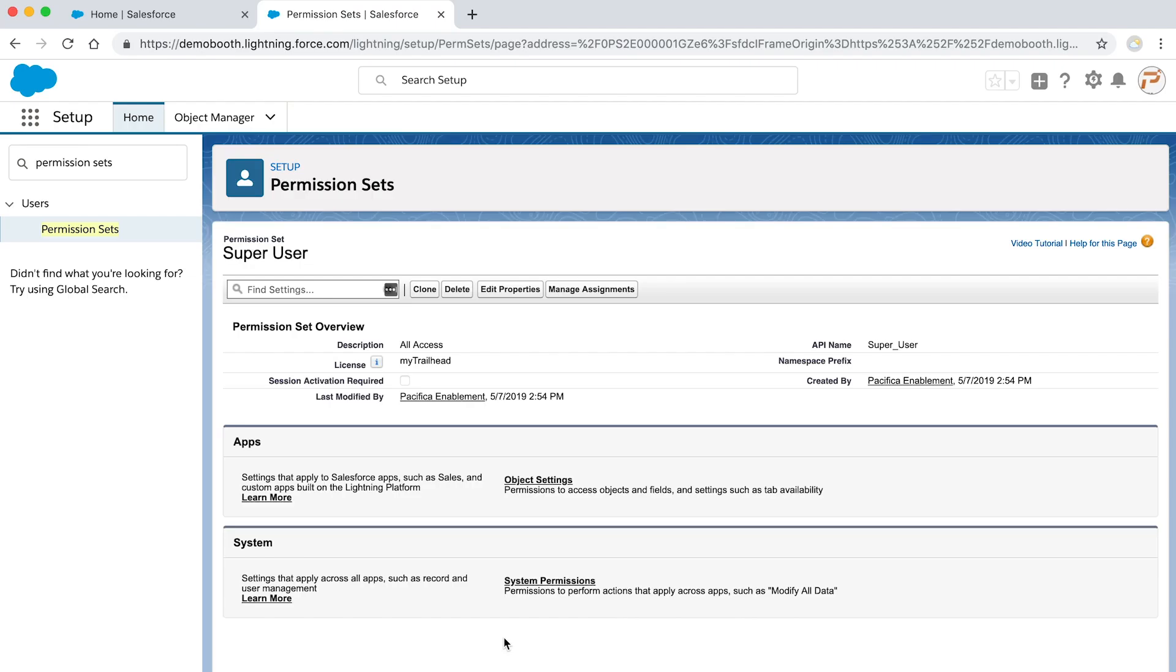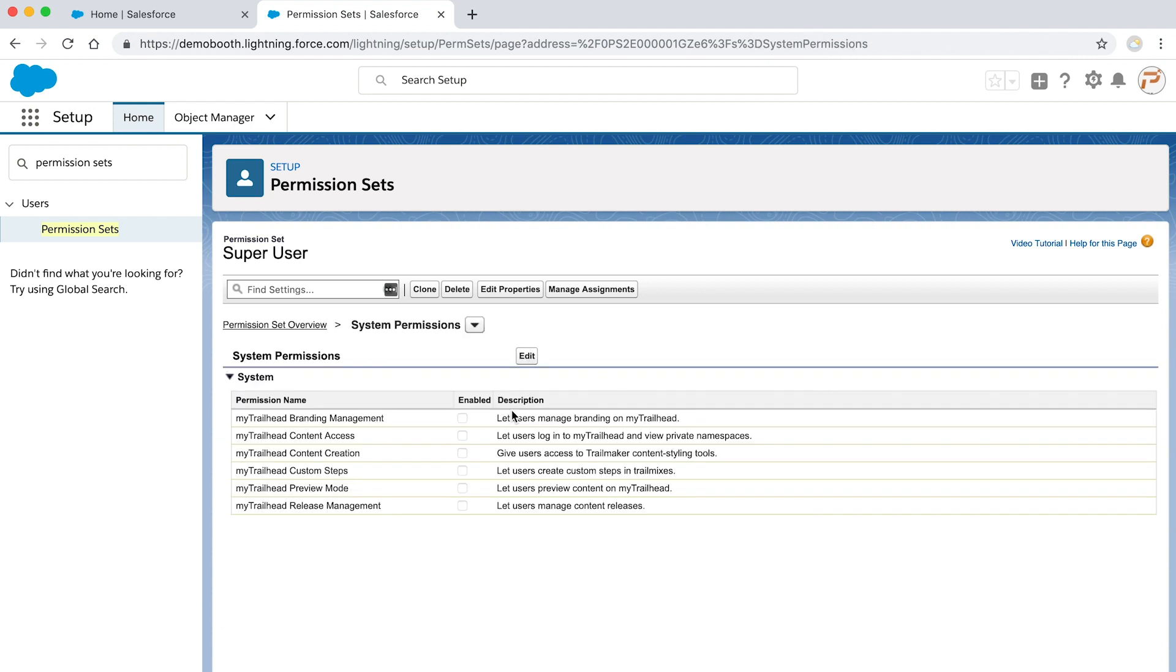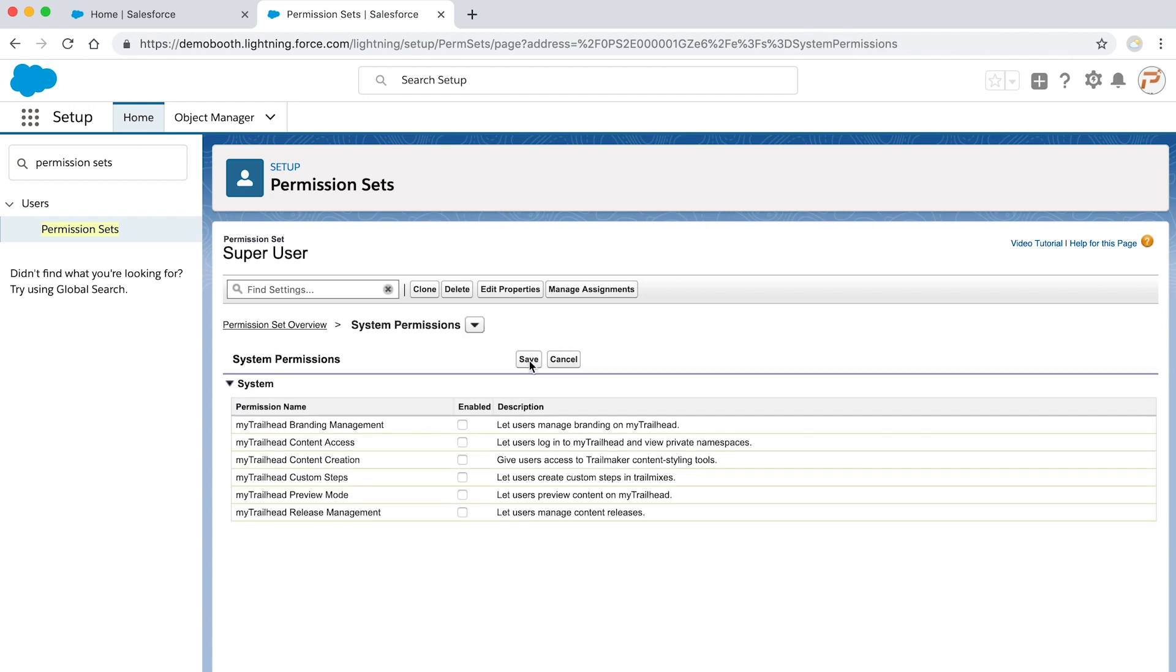Naturally, you'll want to add permissions to this permission set. To do this, click on system permissions, then click edit.